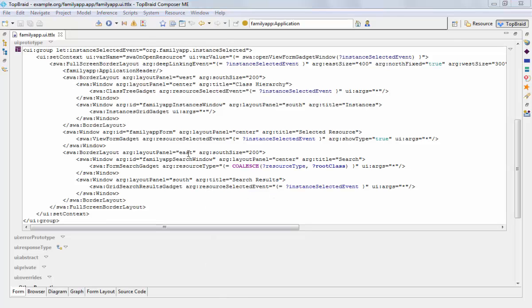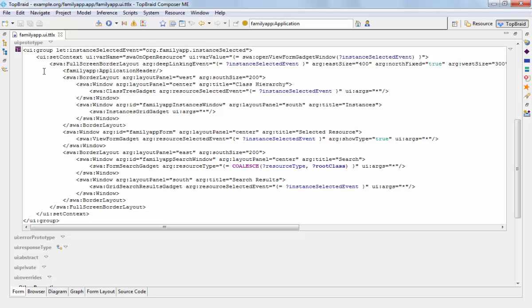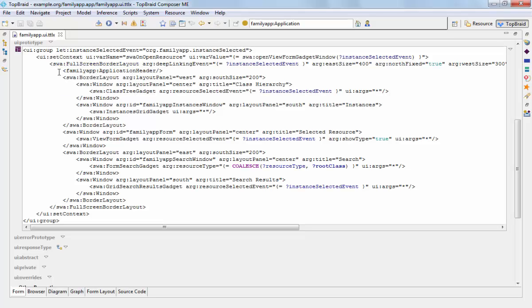So let's look into getting started and the layout of SWA applications. If you look at the general structure of this document, you see that there is a full screen border layout tag around almost everything else.